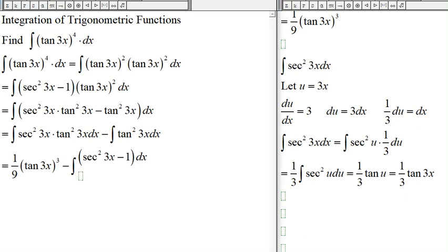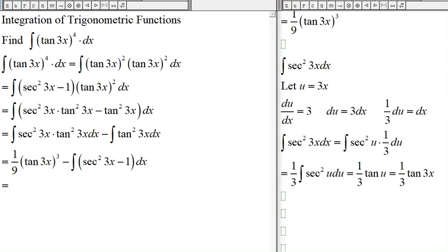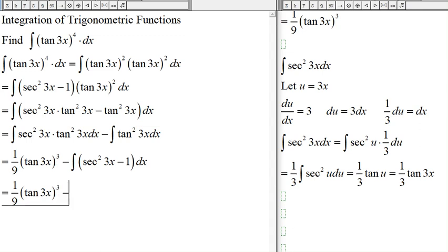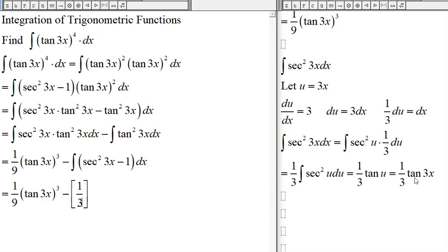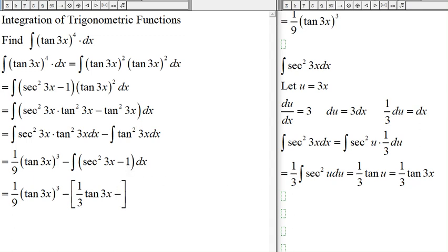Coming back to our results: the integral of secant squared 3x is one-third tangent 3x, and the integral of the constant 1 is x.